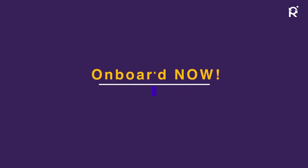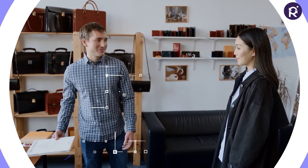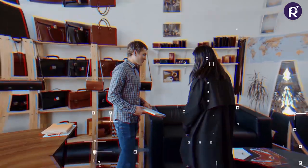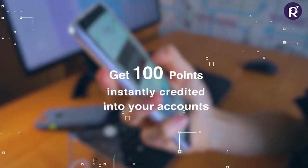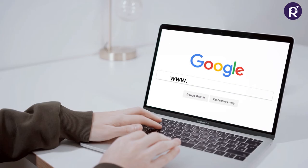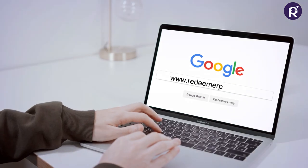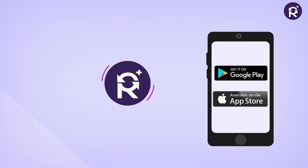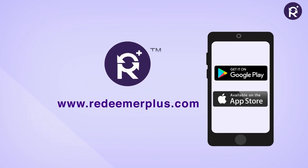So why wait? Onboard now as a merchant or customer and get 100 points instantly credited into your account. Visit our website www.redeemer.plus or download our app to immediately grab the exciting benefits.